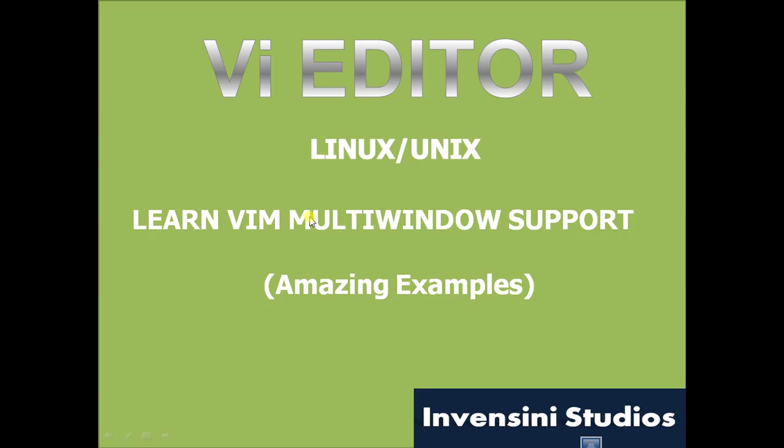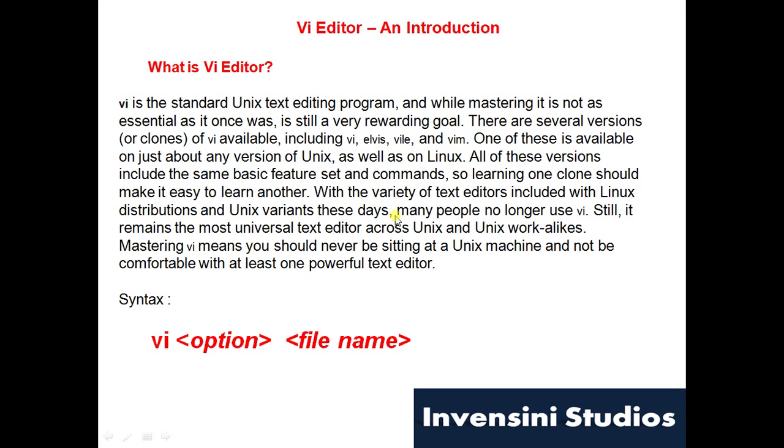It will be a very quick session and we'll learn some amazing capability of Vi. A basic definition of what Vi editor is I have already covered in one of my video tutorials. Please watch it for more details.